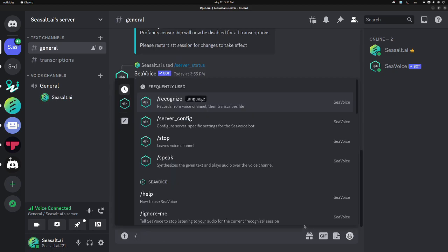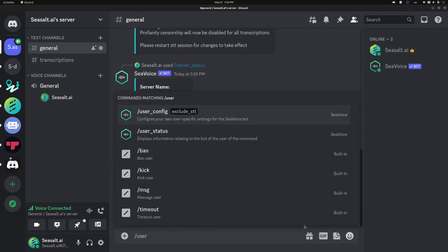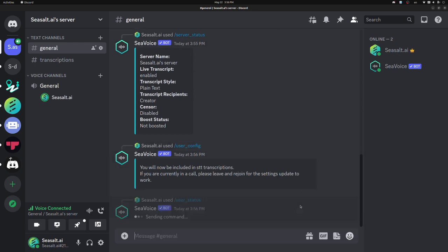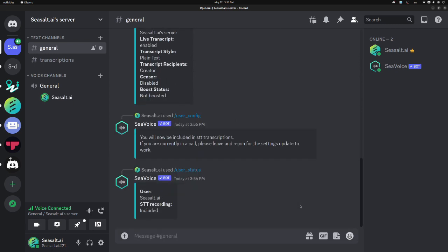I can also use the user status command similarly to get a summary of my status.